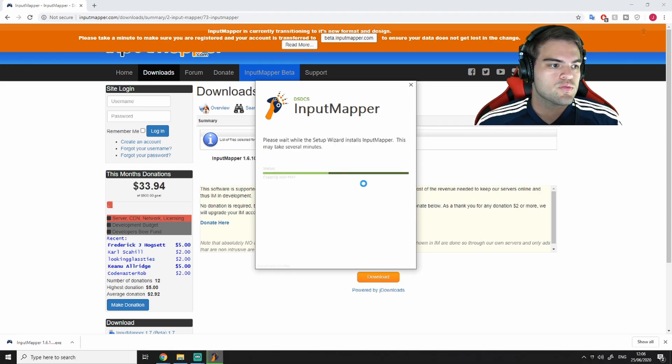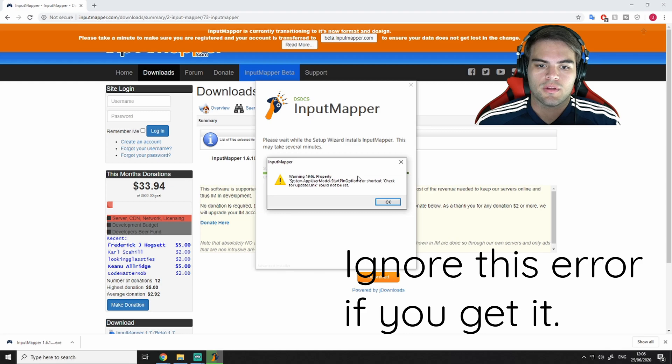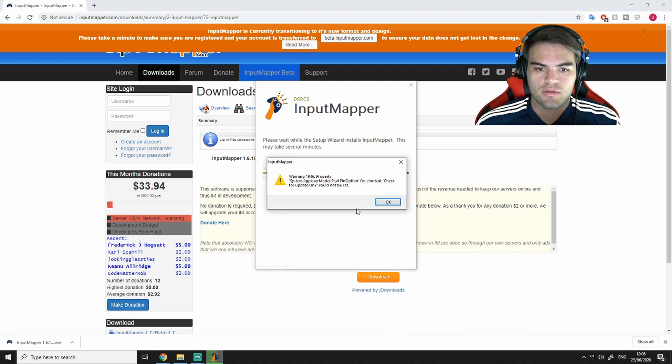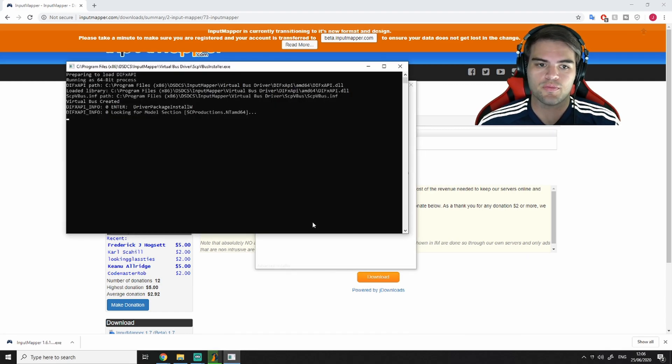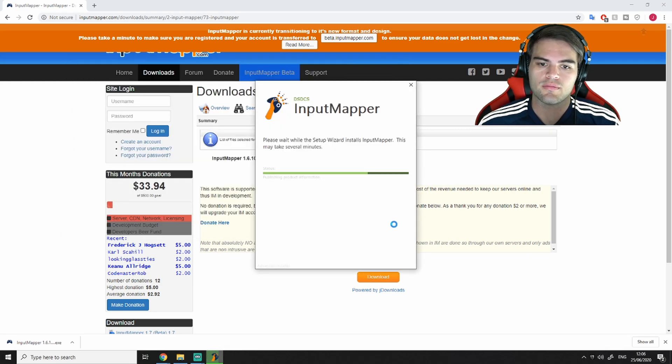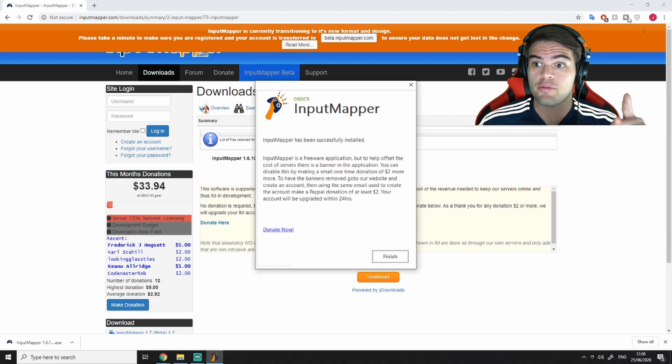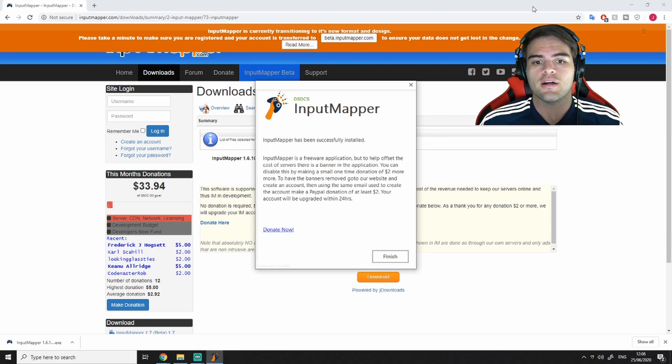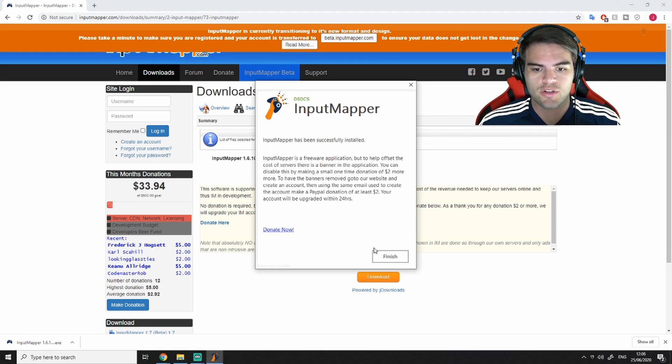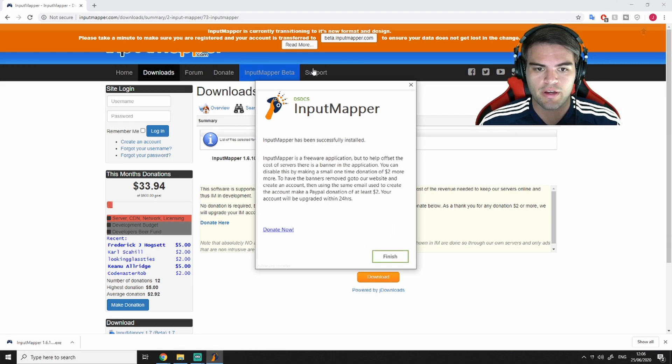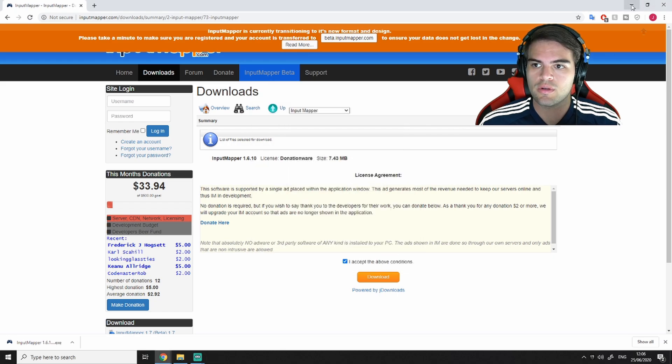Now this won't take long. It's a very small file. It shouldn't take long. There you go. It finished installing.